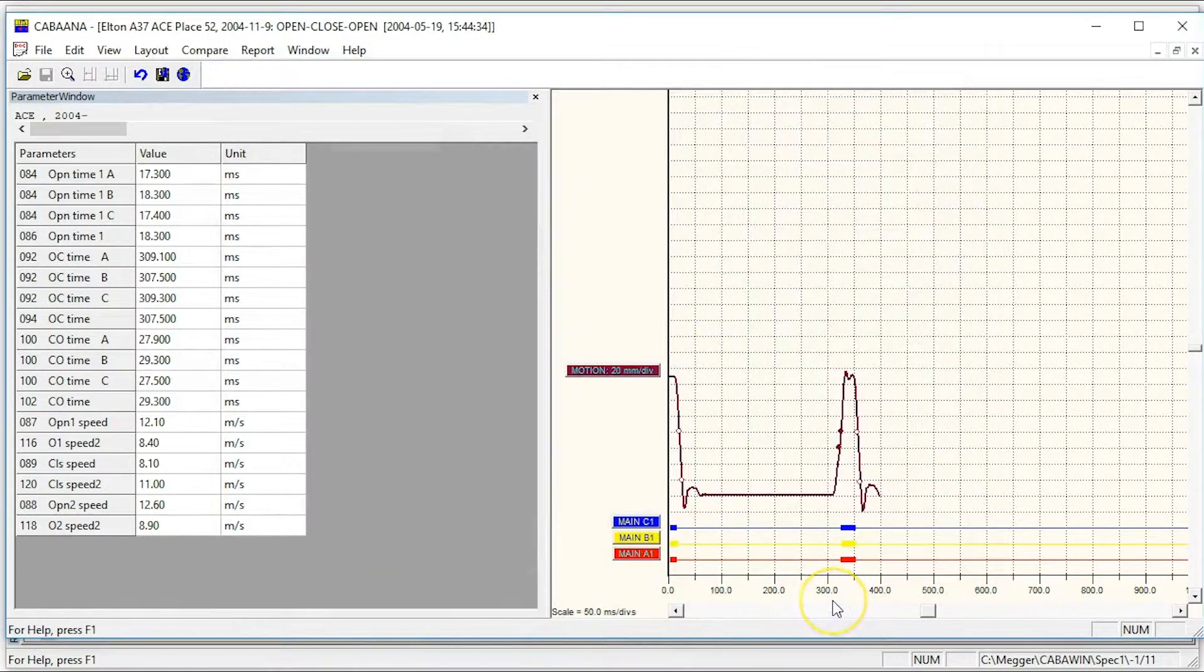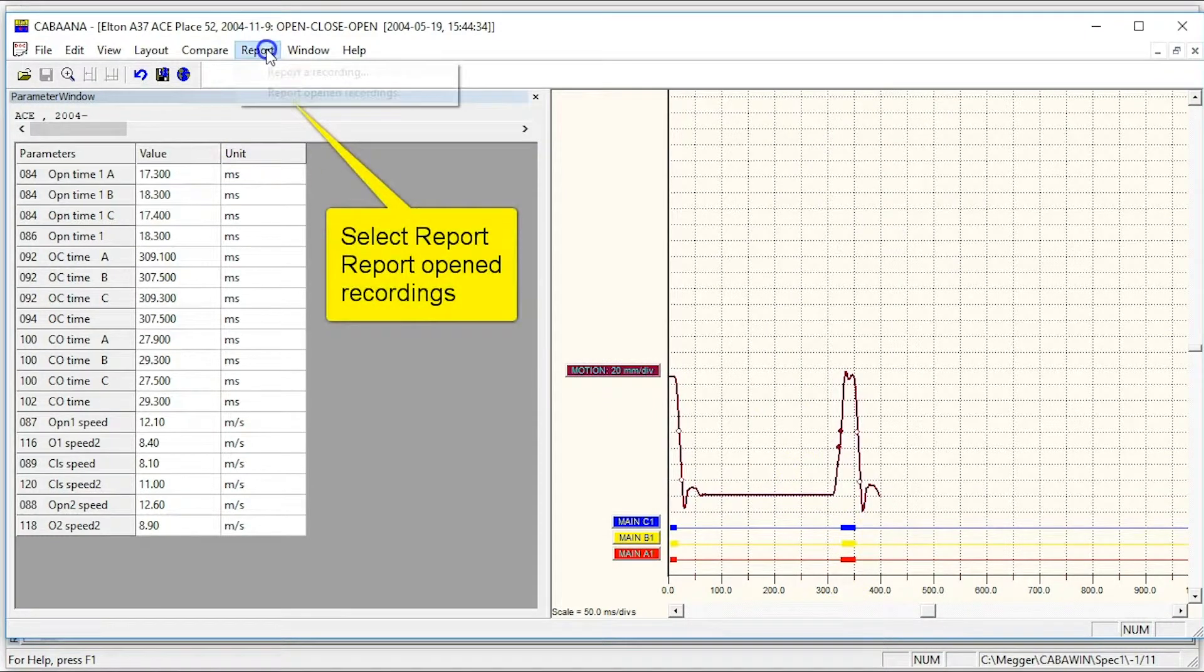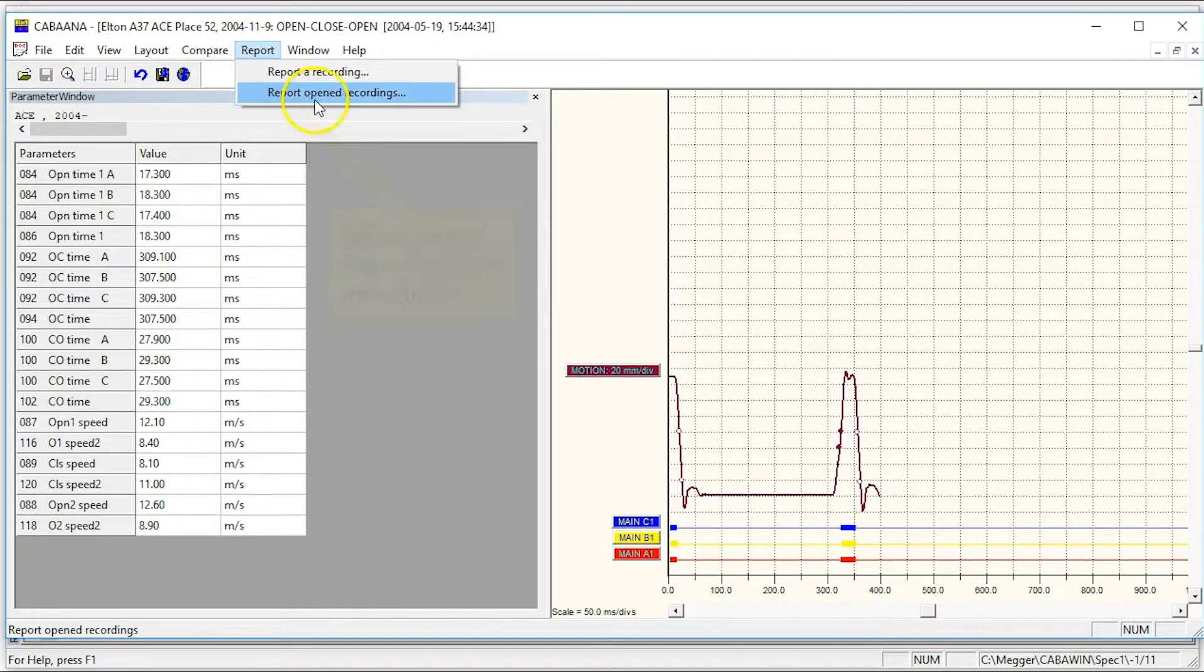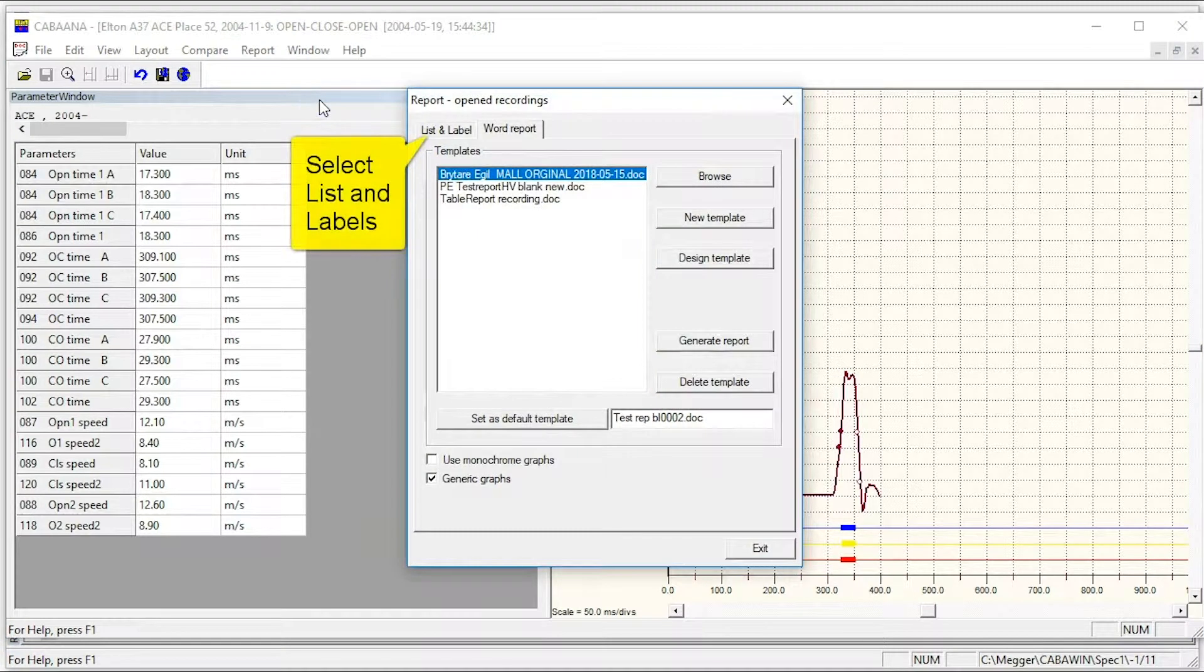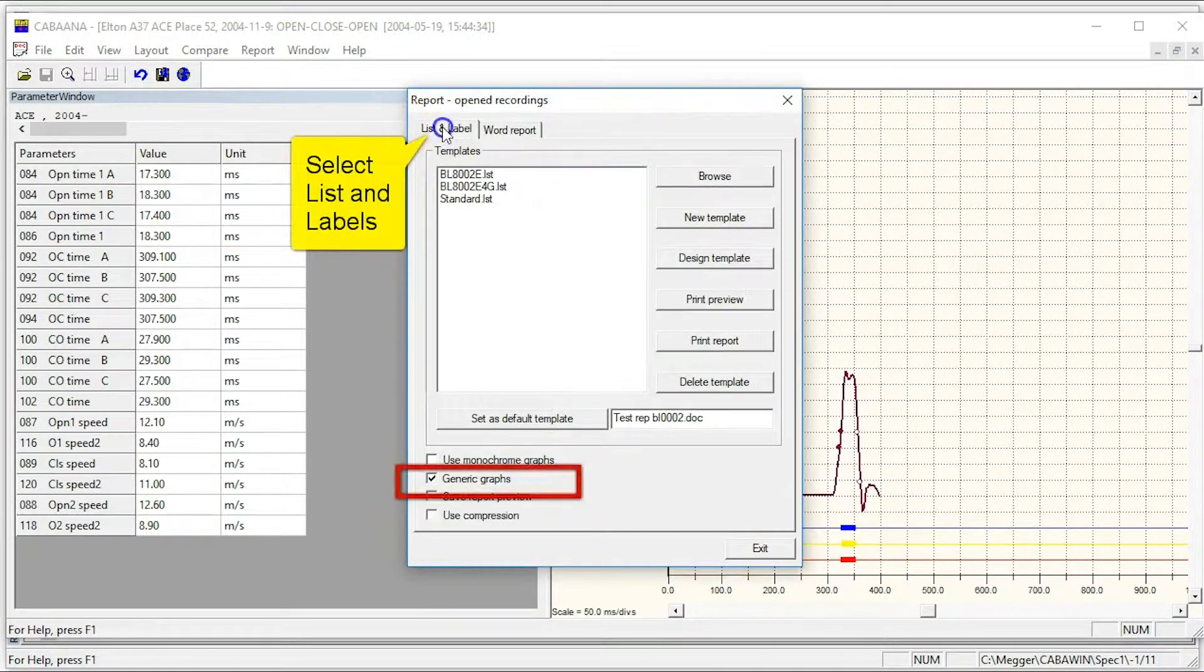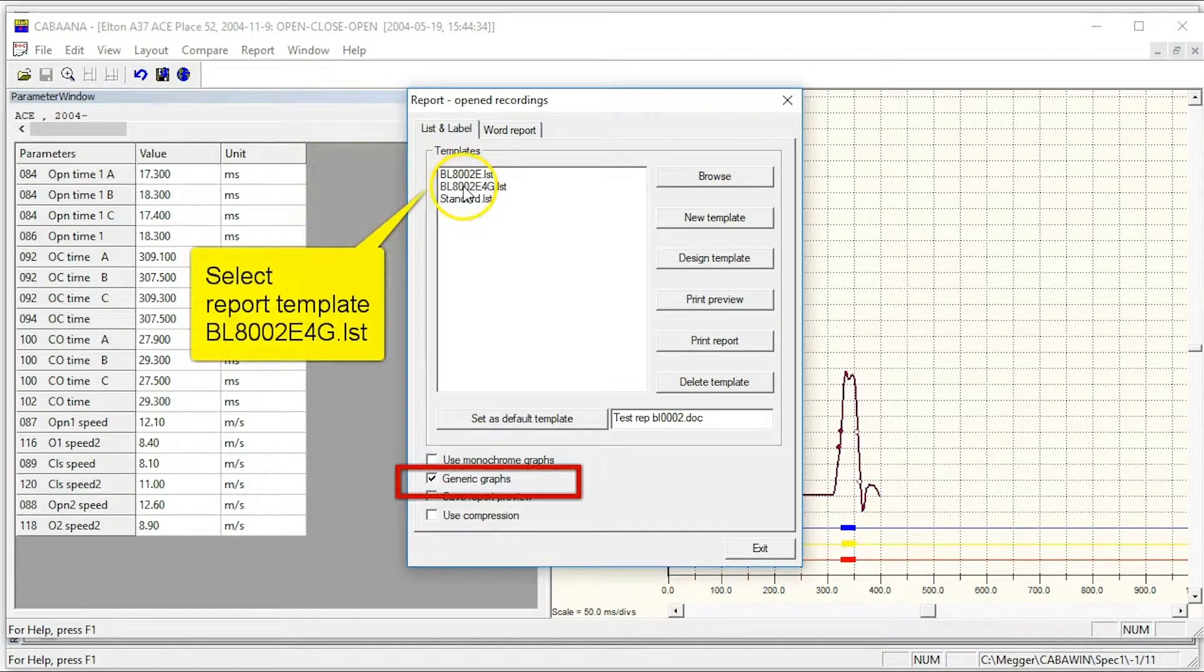Open report and select report open recordings. Select the list and label report program to do the report. Generic graph should be checked. Select the report template BL8002E4G.LST.